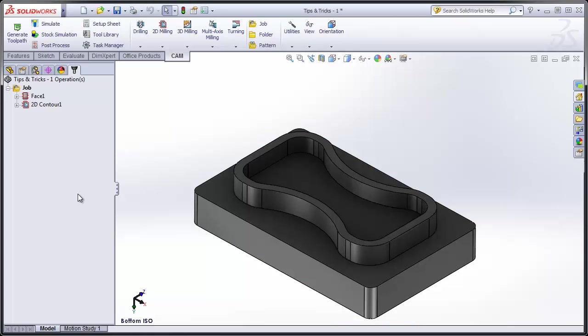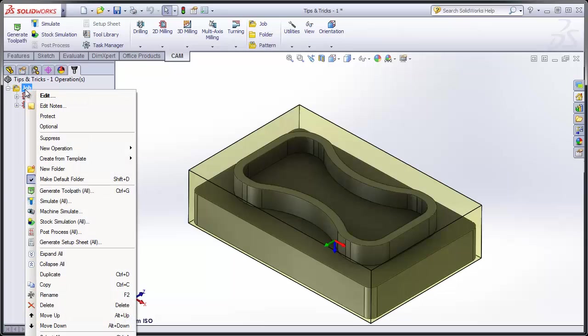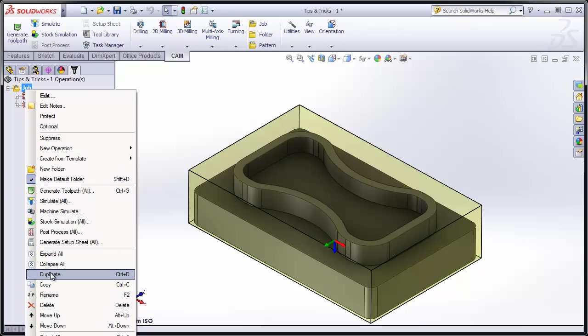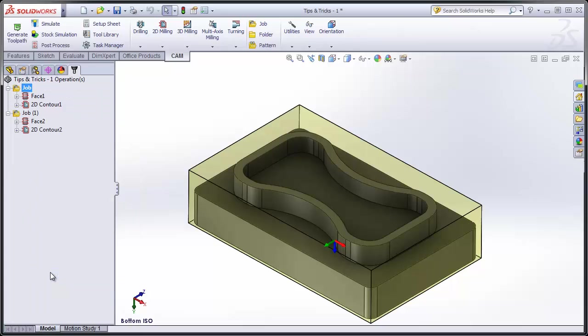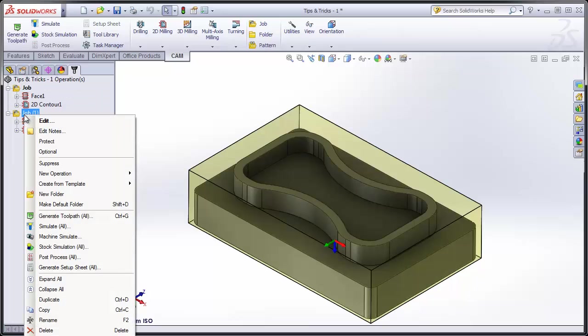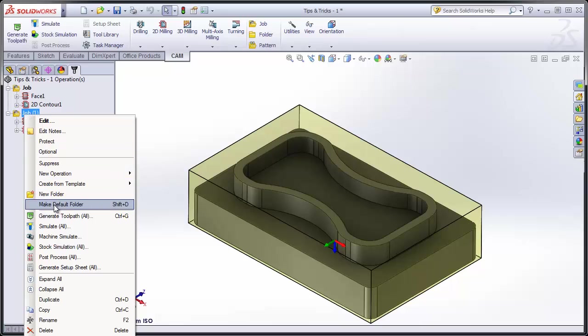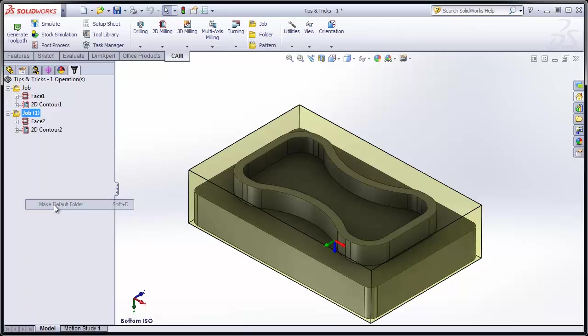Instead of recreating the facing operation and creating a new job, we can right-click the job on the feature tree and select Duplicate. You'll also note that we could use Control-D as a keyboard shortcut to duplicate either jobs or operations. Once I've duplicated the job, we need to right-click that job and select Make Default Folder, keyboard shortcut being Shift-D.